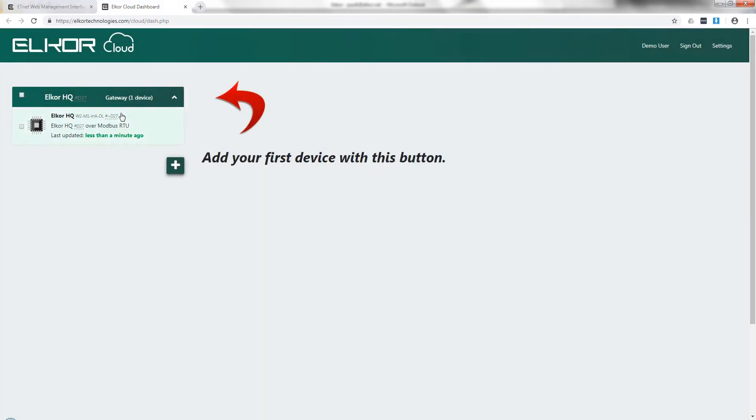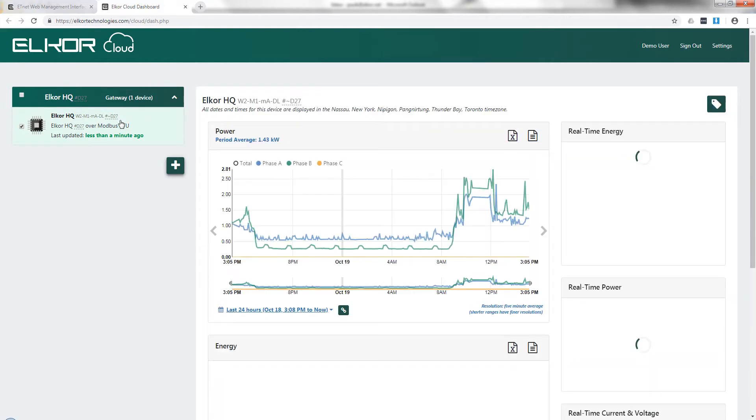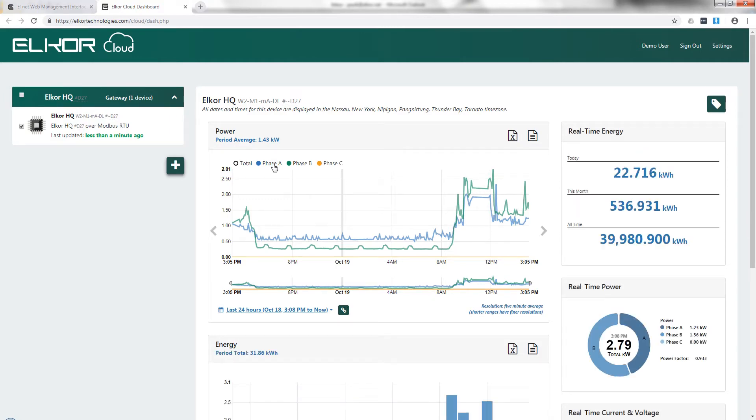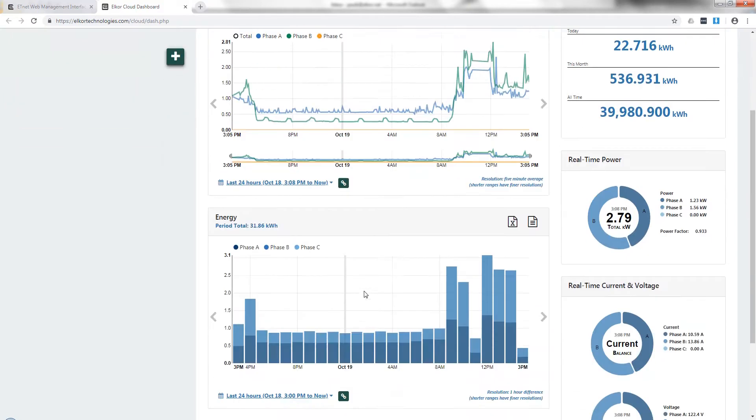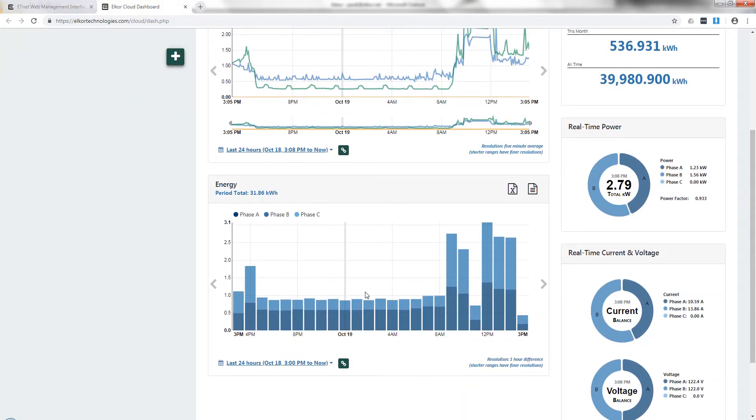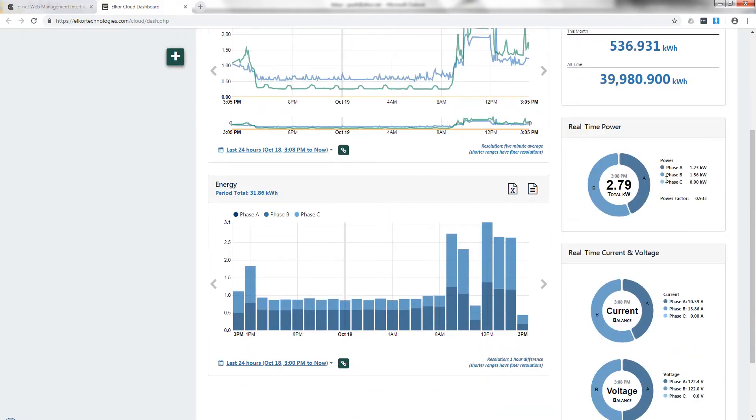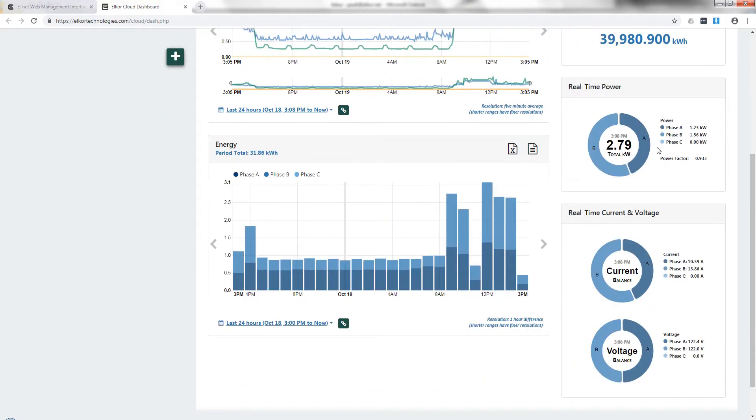The device will appear in the list. At this point, you can click the device and see the various parameters. This includes power, energy, real-time energy for today, this month, and all time, as well as real-time power and real-time current and voltage.